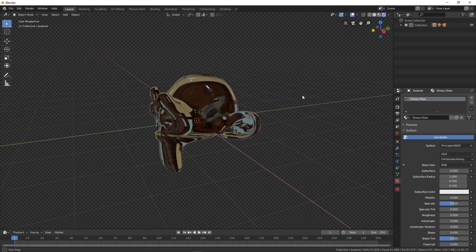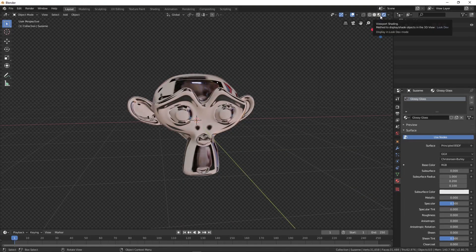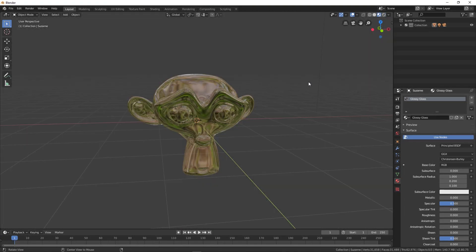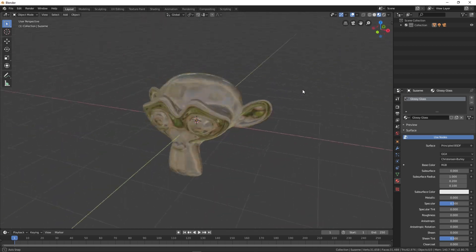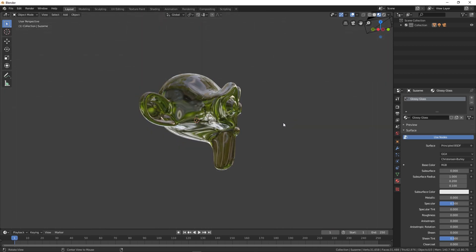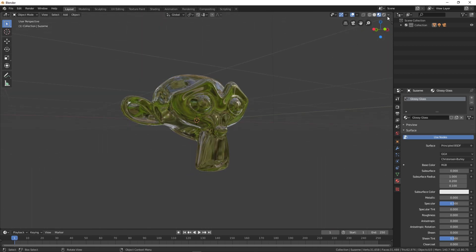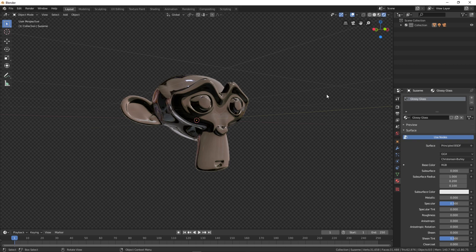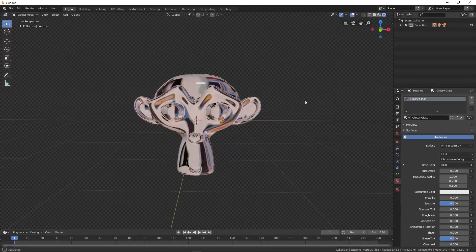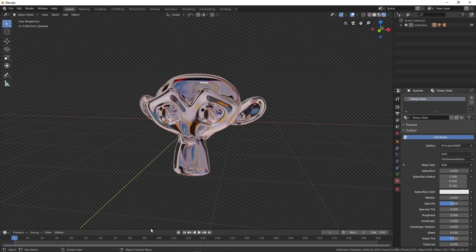You can also use the LookDev mode by clicking over here, and if you don't have any HDRI setup you can quickly preview the materials there. But since I've already done that, I'm going to use the HDRI. In order to edit this material, you can simply go over here and choose the Shader Editor.